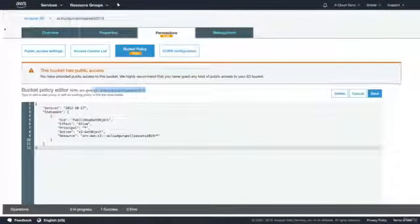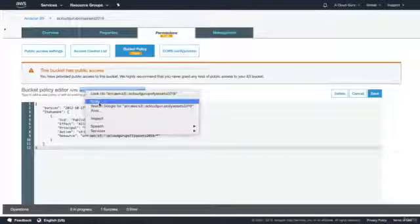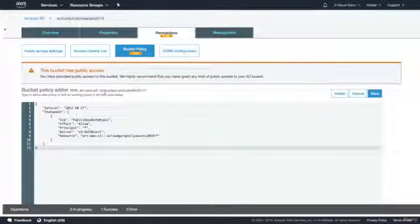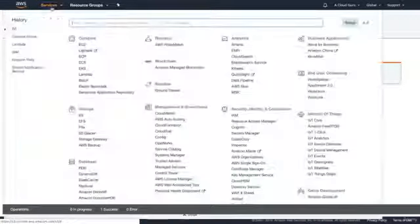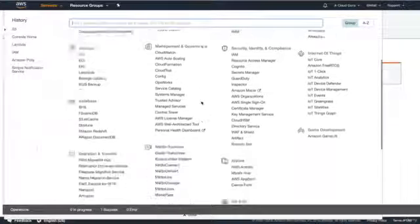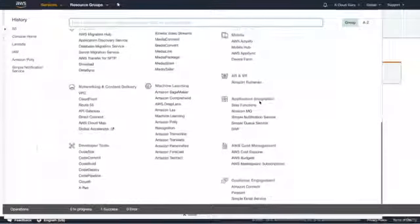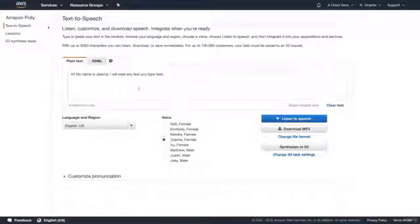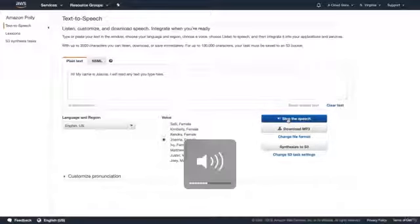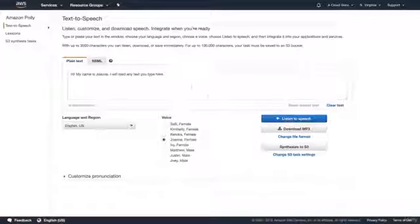We're going to use this bucket to store our MP3 files. We're going to take some notes and then generate MP3 files using the Polly service. So go ahead and copy that bucket name into your clipboard. Then go over to Services and find the Polly service under Machine Learning. In here we can listen to it — it will read any text you type.